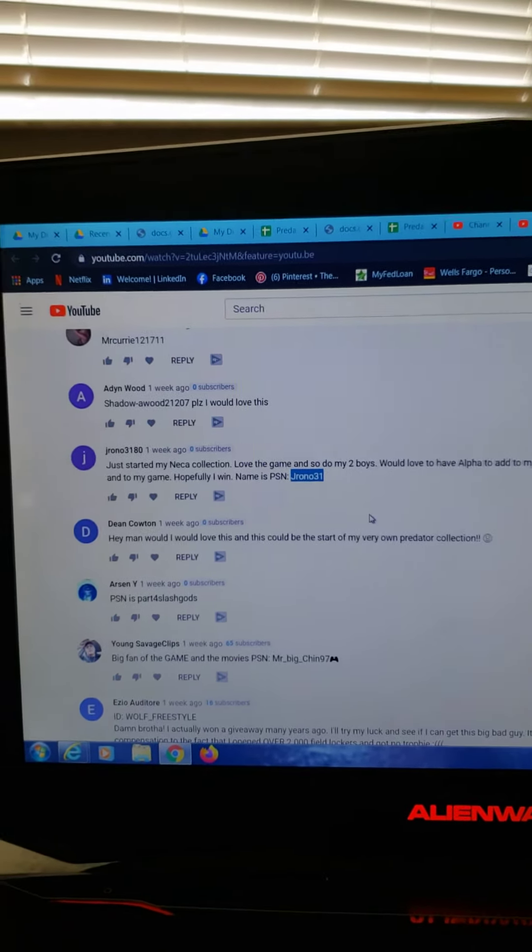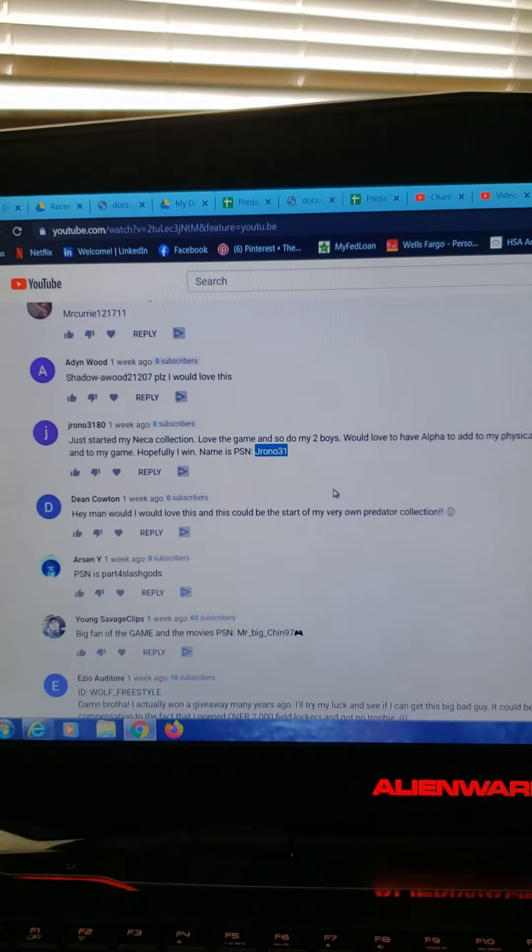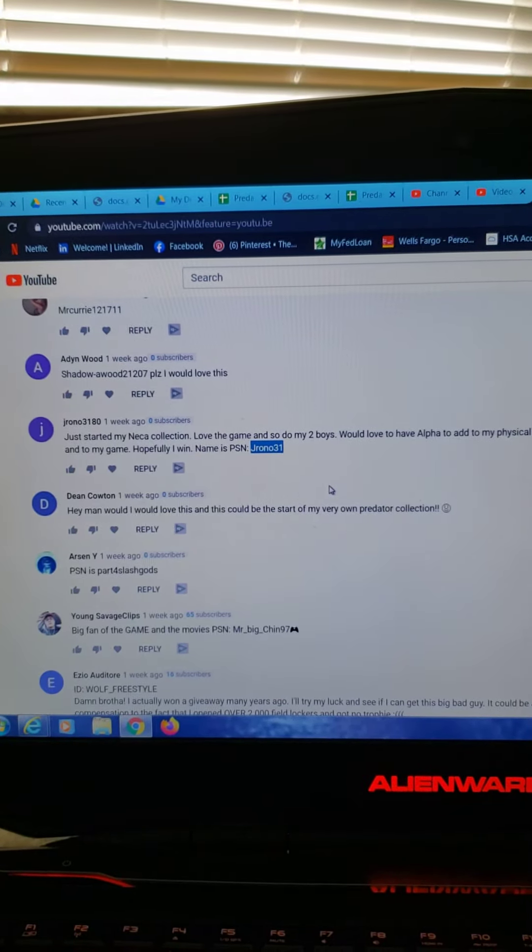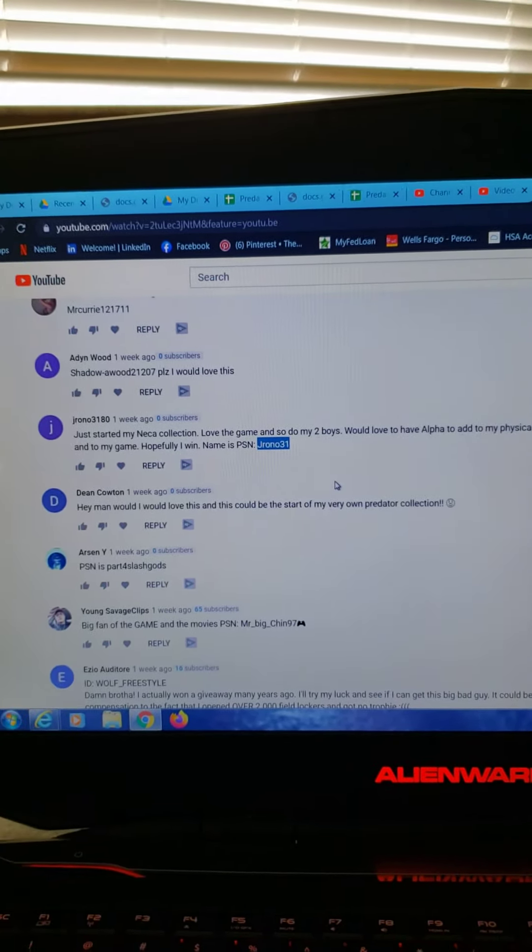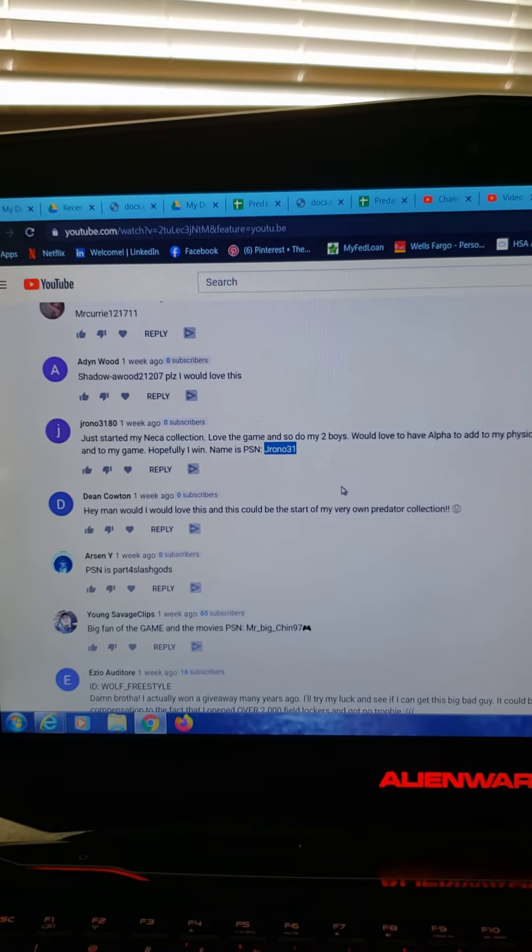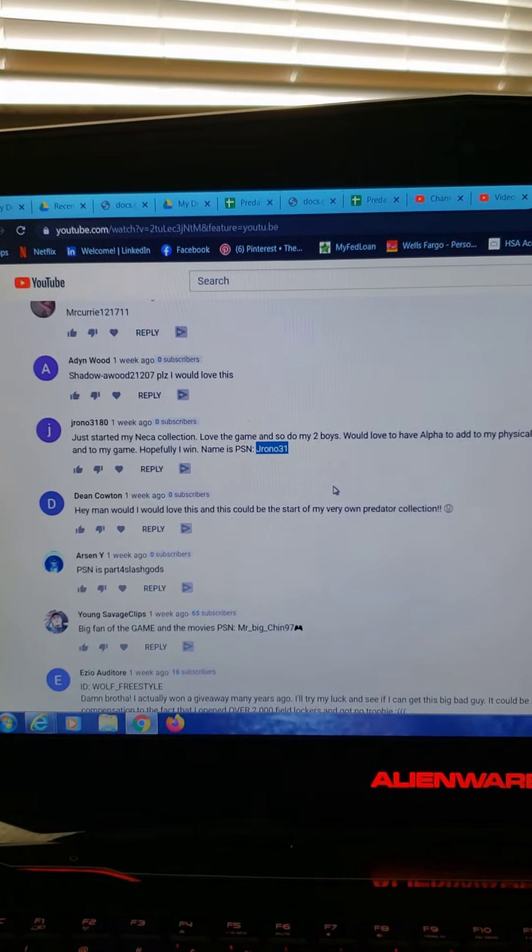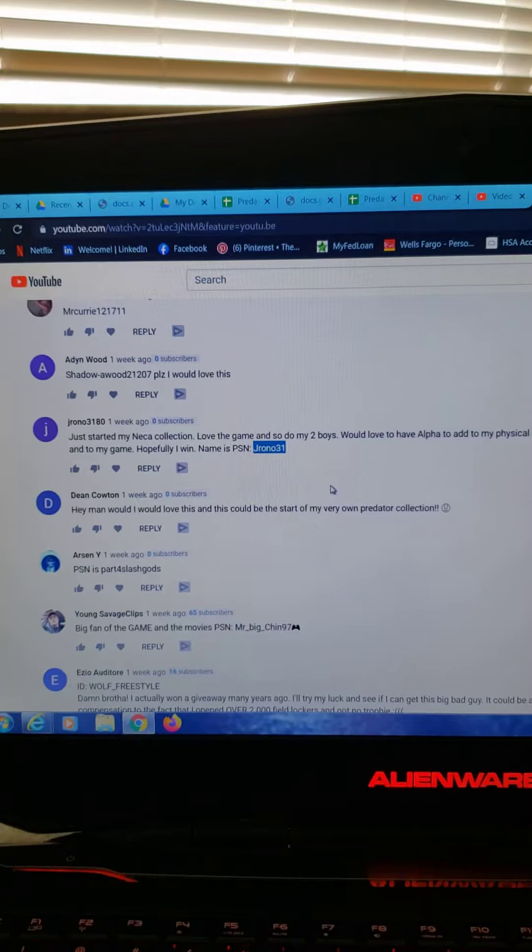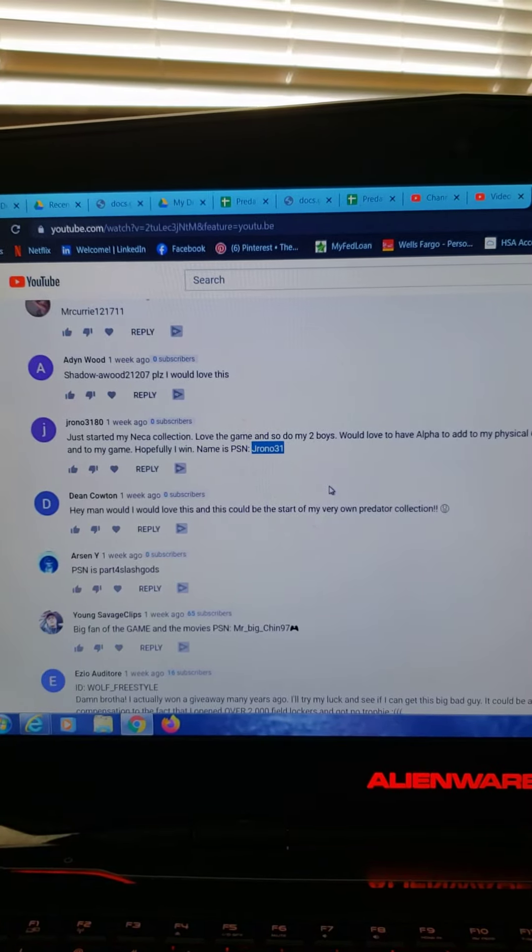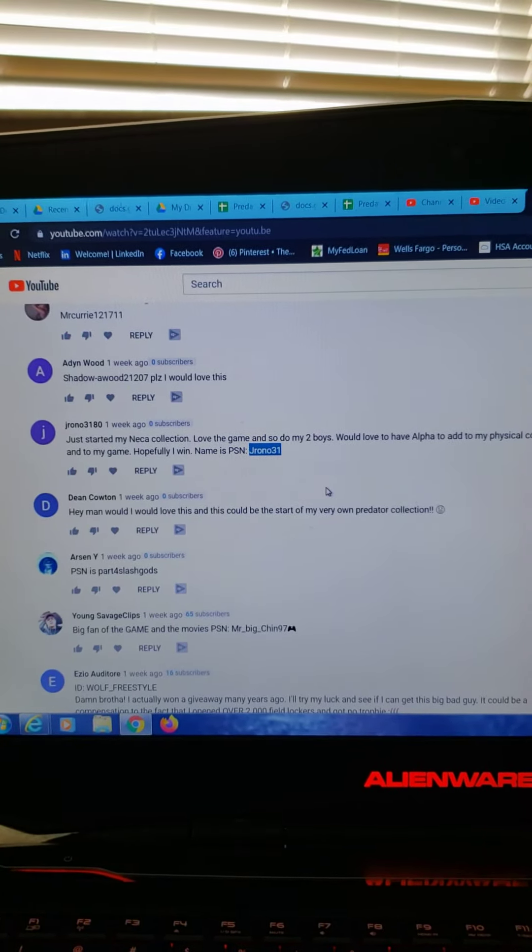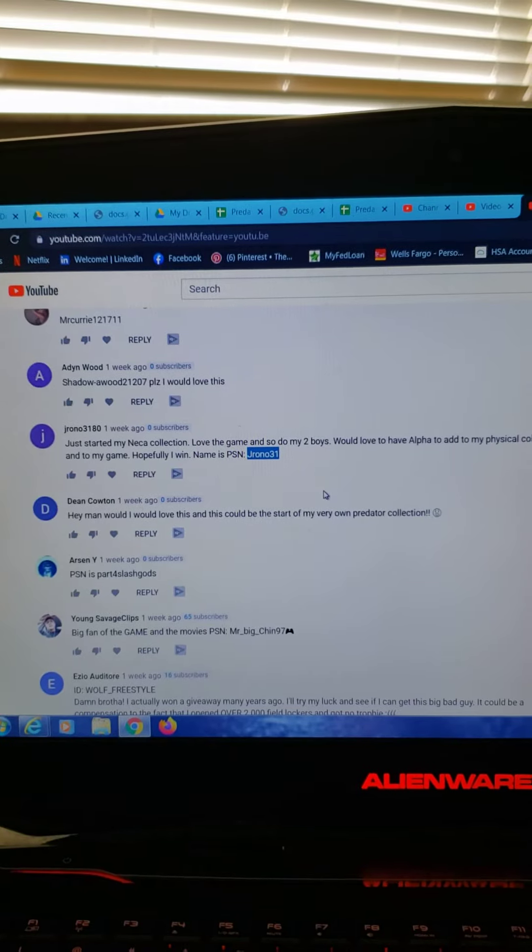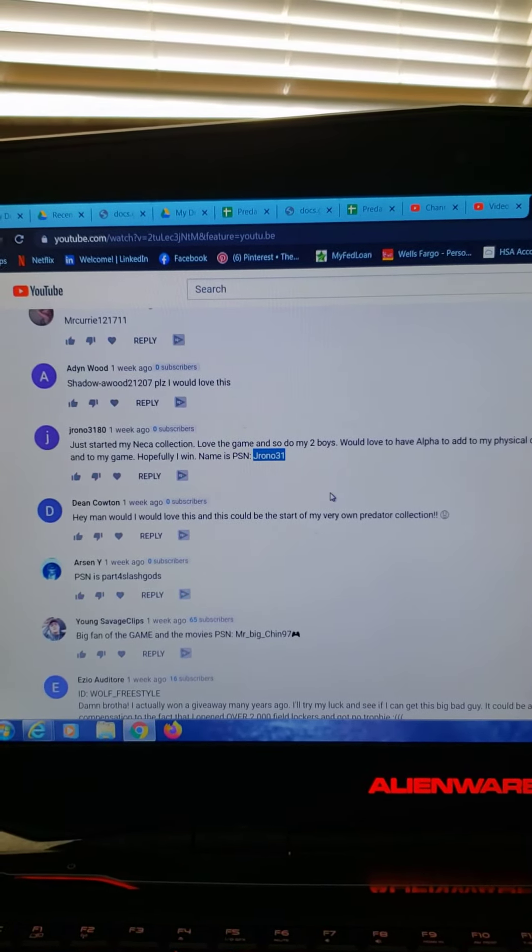All right, Jayrono, you are the lucky winner. I'm gonna get in touch with you over the PlayStation Network this time and get this out to you. Congratulations Jrono 31, you are today's winner.